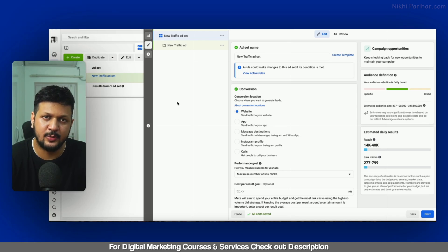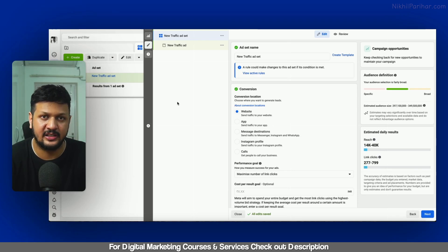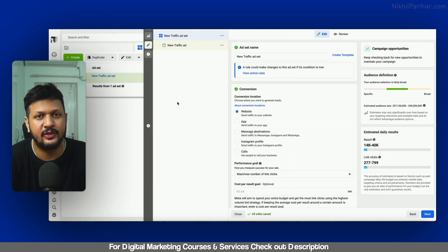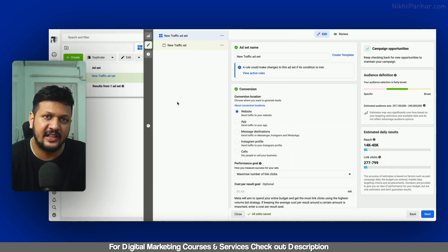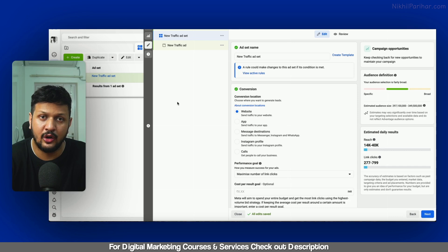So sad news for Facebook advertisers is that now you cannot use detailed targeting exclusions in Facebook Ads. In Facebook Ads, the option of detailed targeting exclusions after July this year, you can no longer use it in new campaigns.